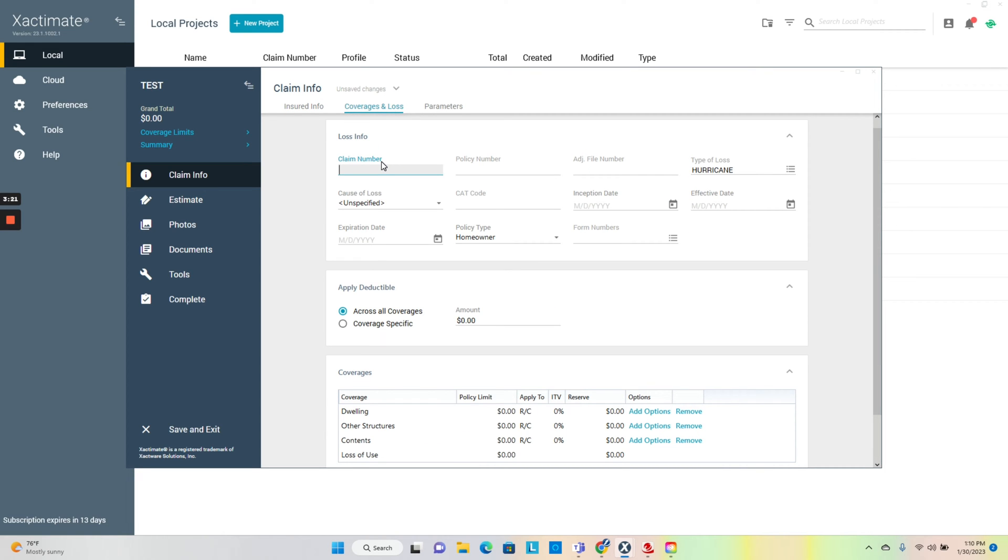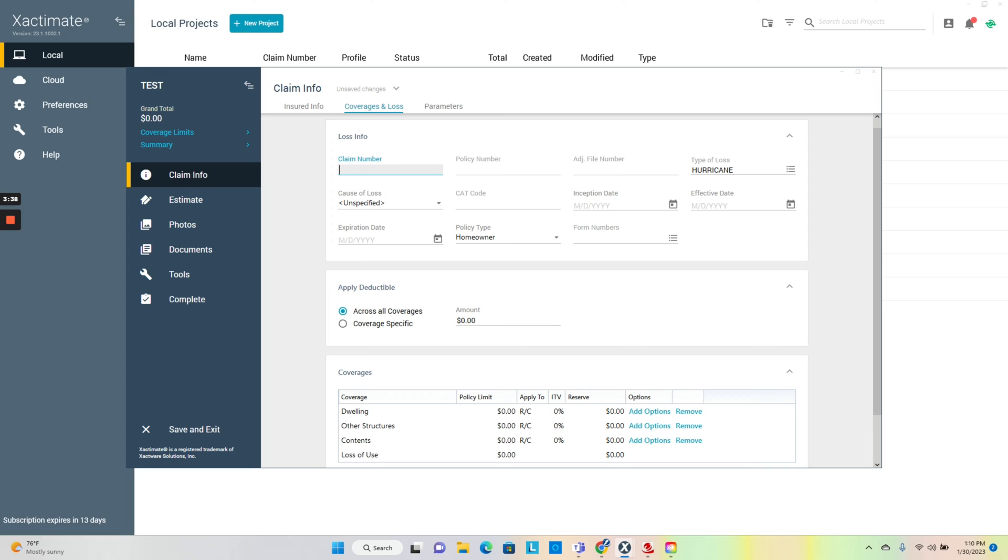For those of you that use Eagle view, you can upload the Eagle view directly to the file, but you need the claim number there. There's a couple ways of getting the roof sketch uploaded.